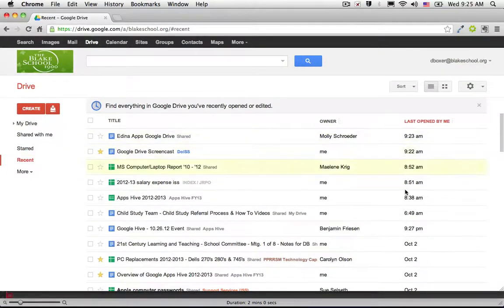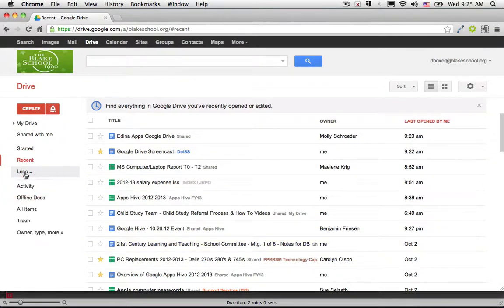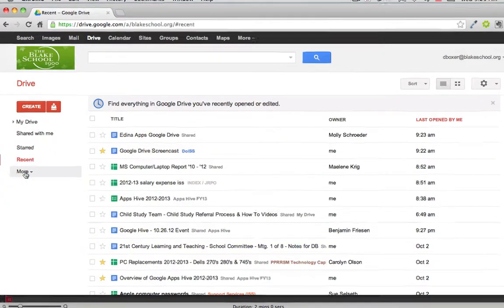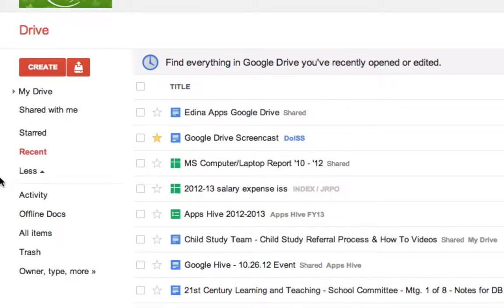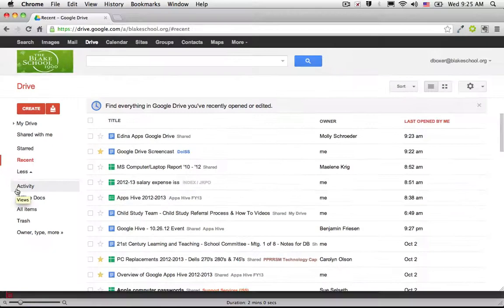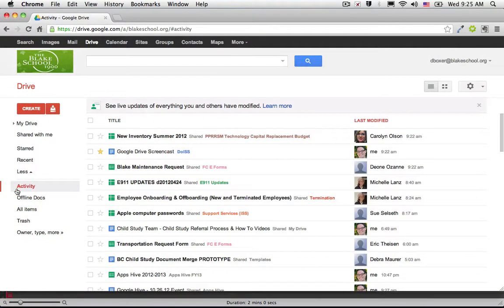This is sorted by Most Frequently Edited. If I click here under the More tab, I can see that I have a number of other organizational means. One of them is by Activity, which is the latest thing that was shared with me or the latest item that was modified or worked on by a colleague.